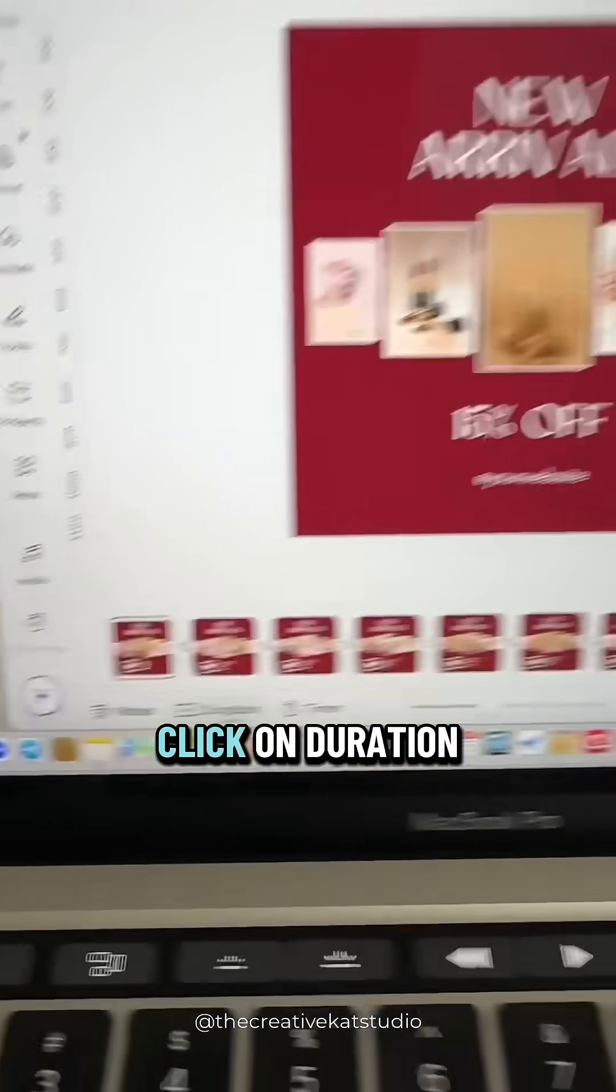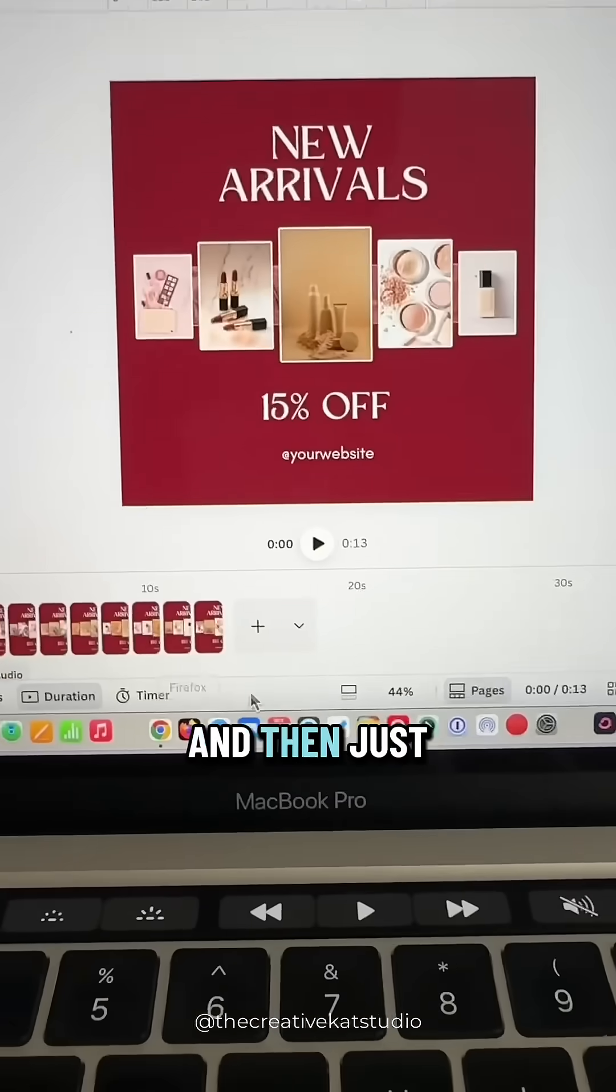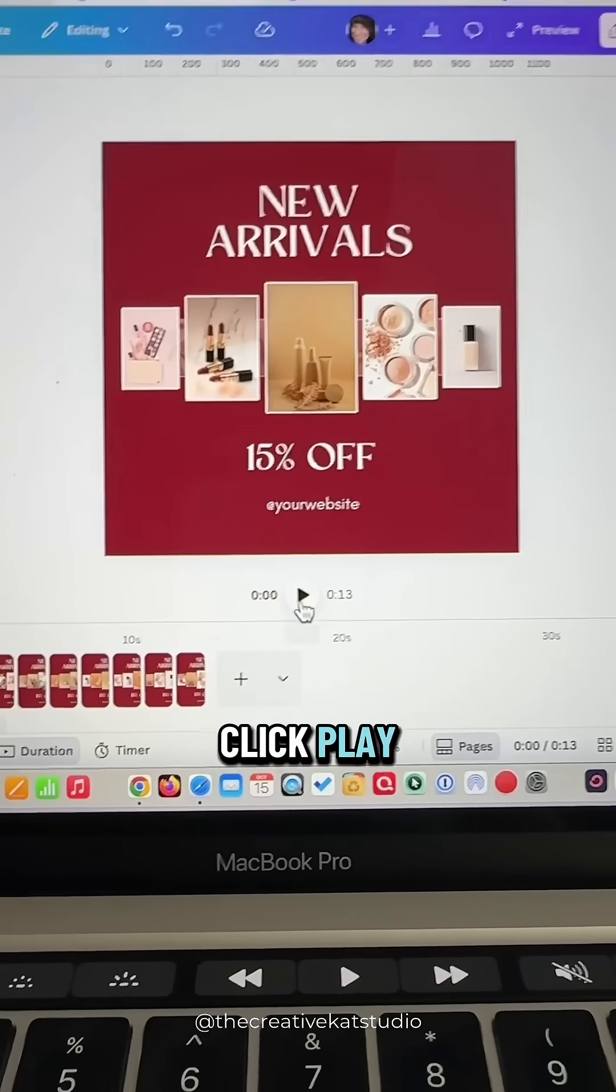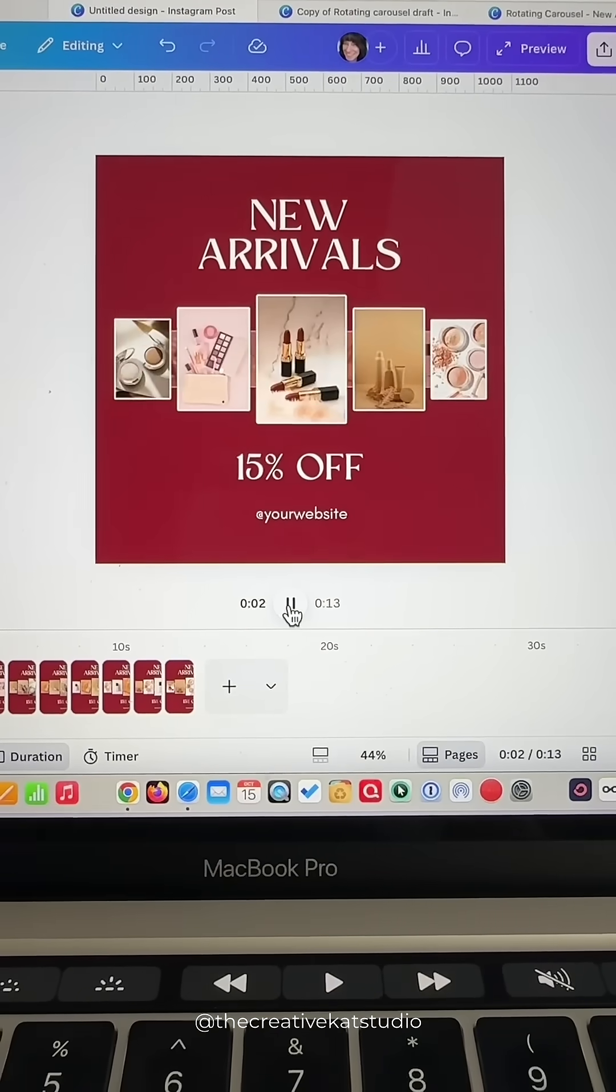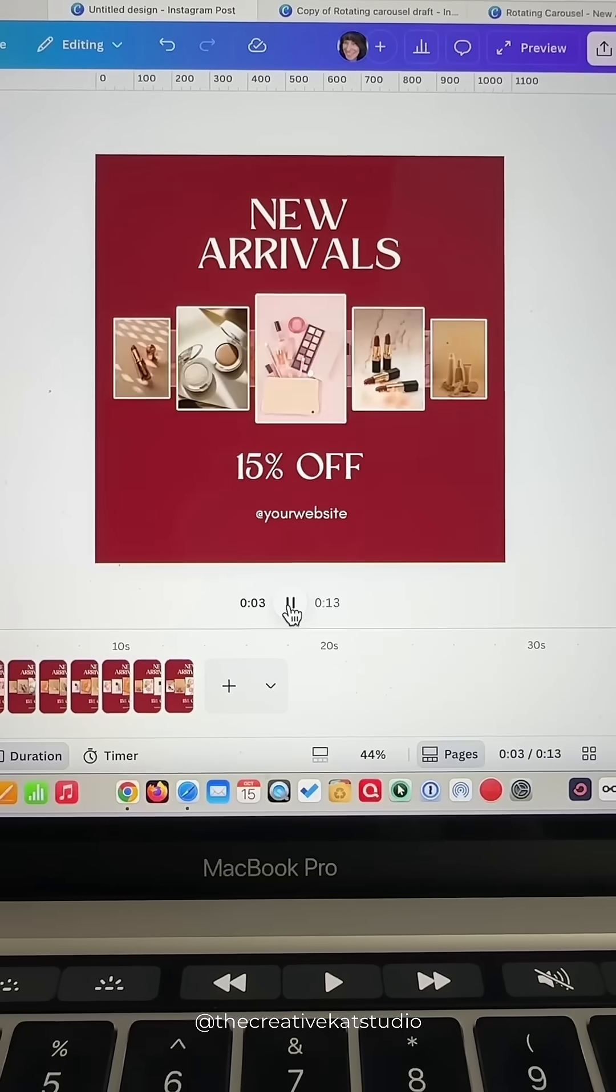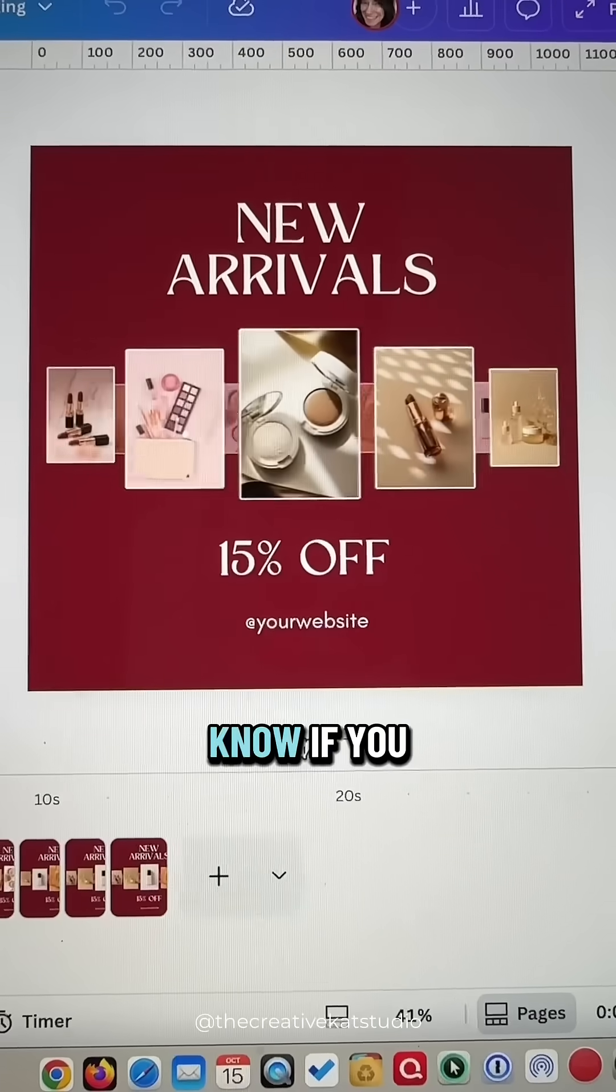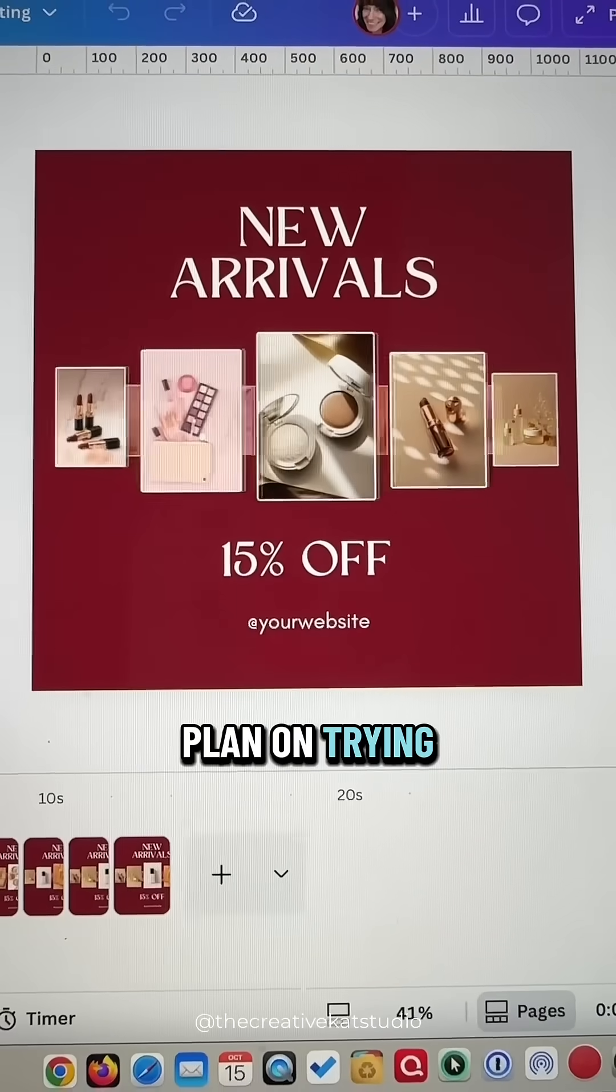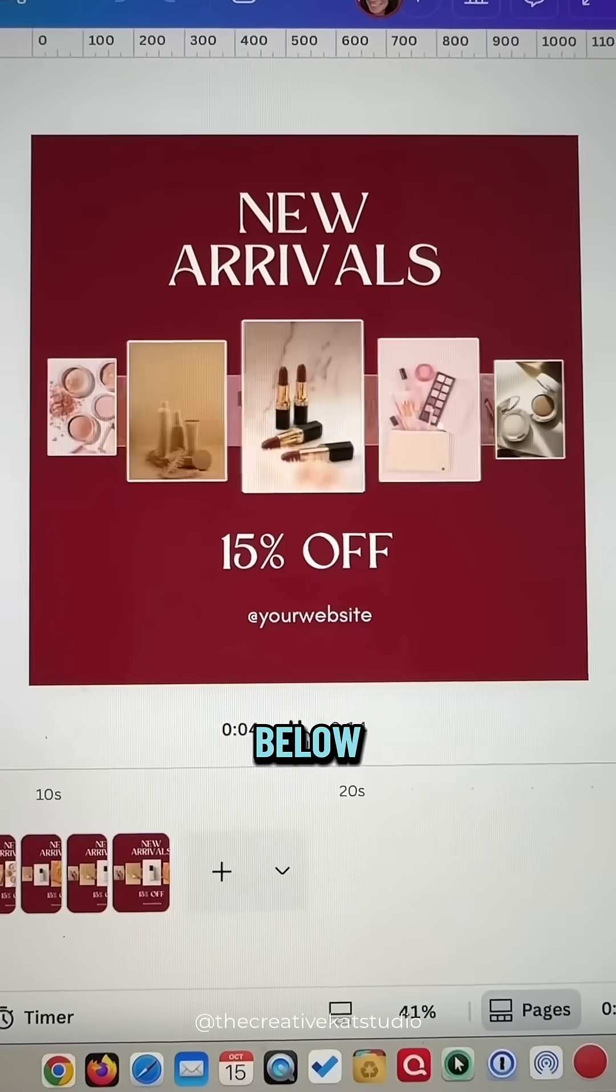When you're finished click on duration and then just click play. I'd love to know if you plan on trying this yourself so tell me in the comments below.